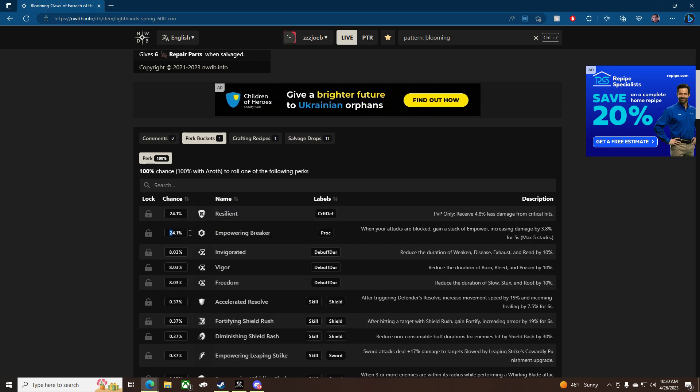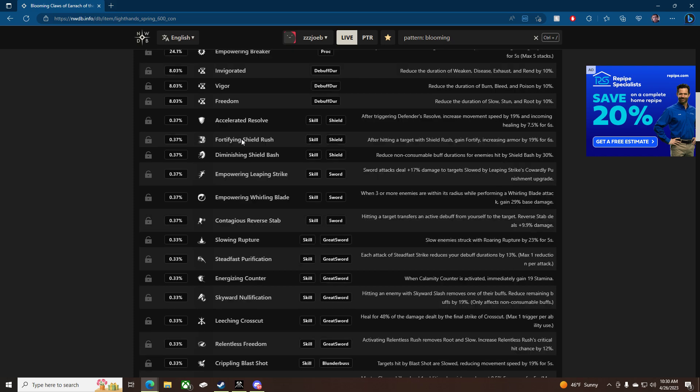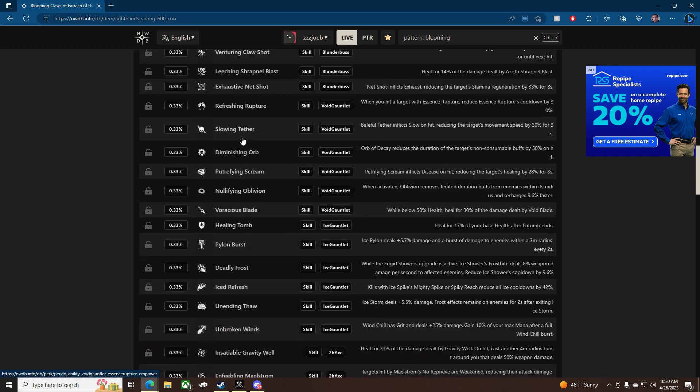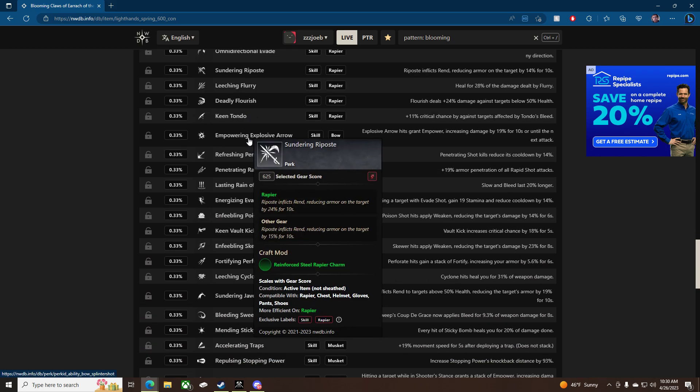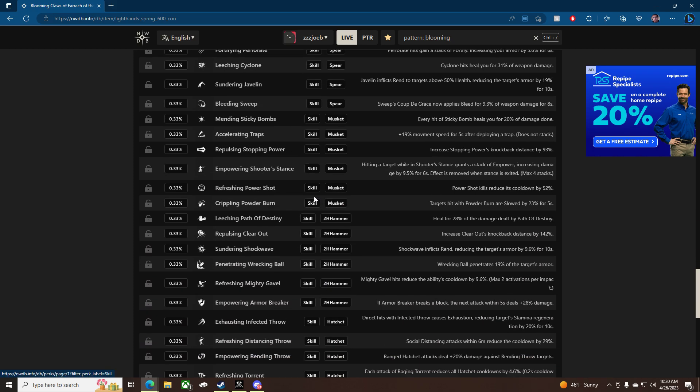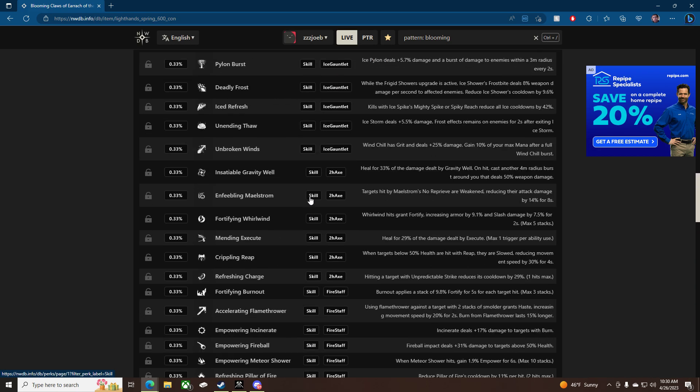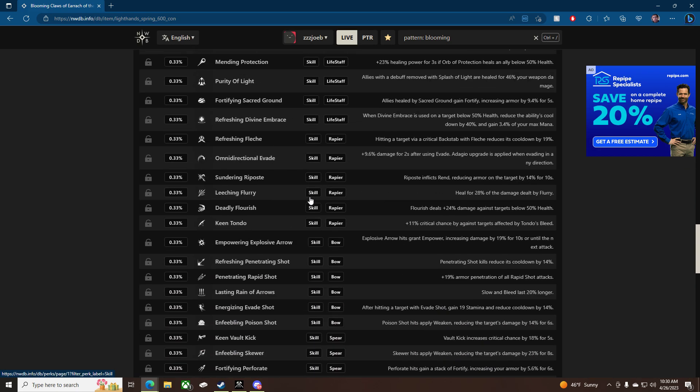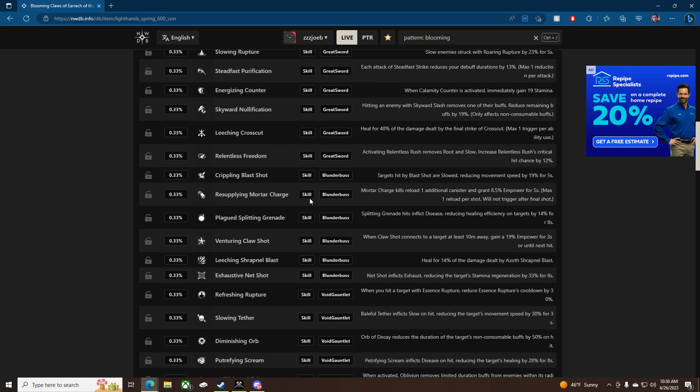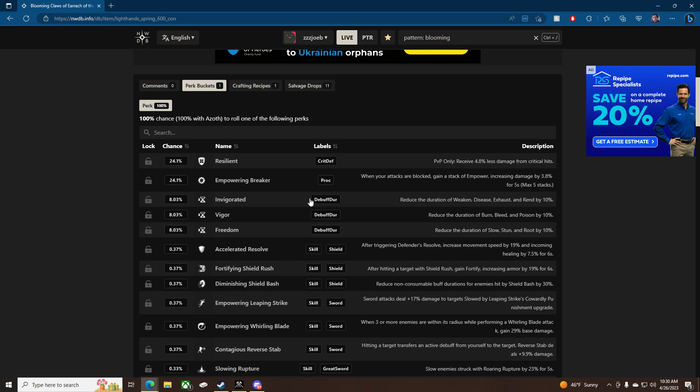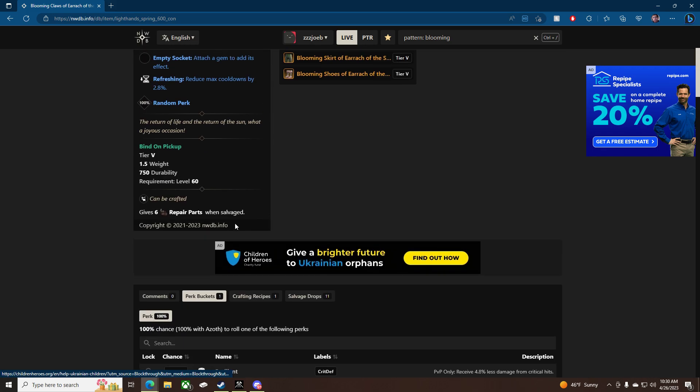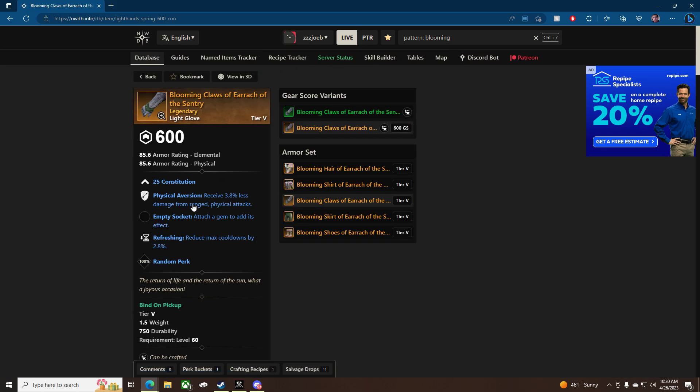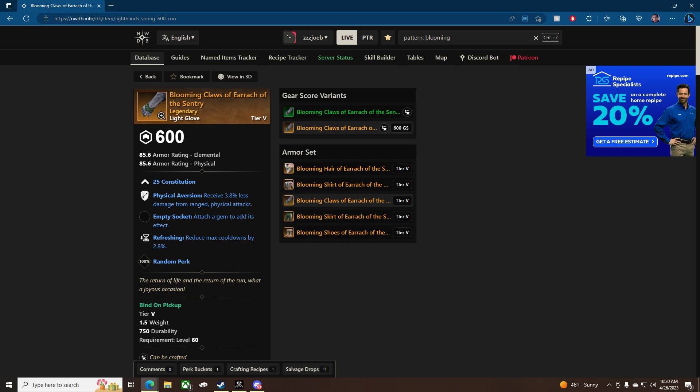you got Resilient with a 24% chance, Empowering Armor Breaker 24% chance, Invigorated. So it's pretty similar to the other craft Timeless shards, it seems. For the most part, I don't see... There's Freedom. Freedom's pretty high up there, but you don't want to lose Resilient. So realistically you can get Resilient, Refreshing, Physical Aversion, which is eh. It's okay.